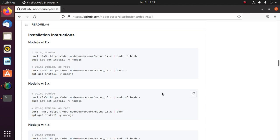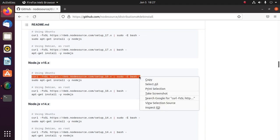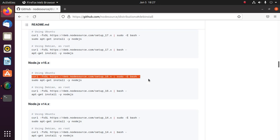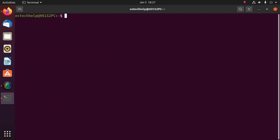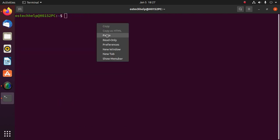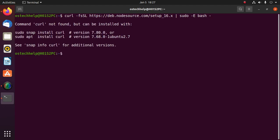Choose which version of Node you want to install. The latest LTS version of Node is this. Copy and apply this command on terminal.